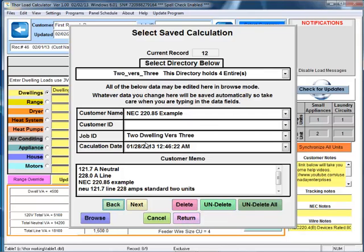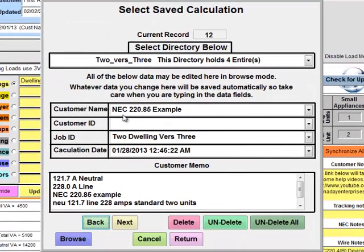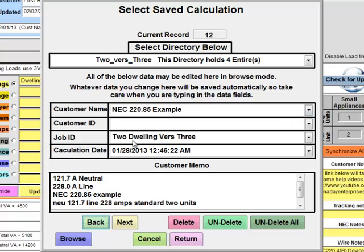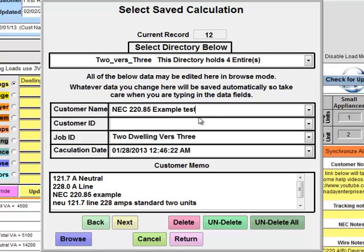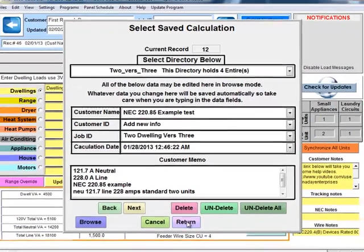But before we select it, let's get familiarized with this screen. This information here is the customer's name, customer ID, job ID, and the calculation date - that's the date that we save the calculation or double clicked it again. Now these fields are active, which means that anything that I type in this field will be saved automatically. So be aware of that, that these fields are active and we can add new information to these fields and it will actually be saved.